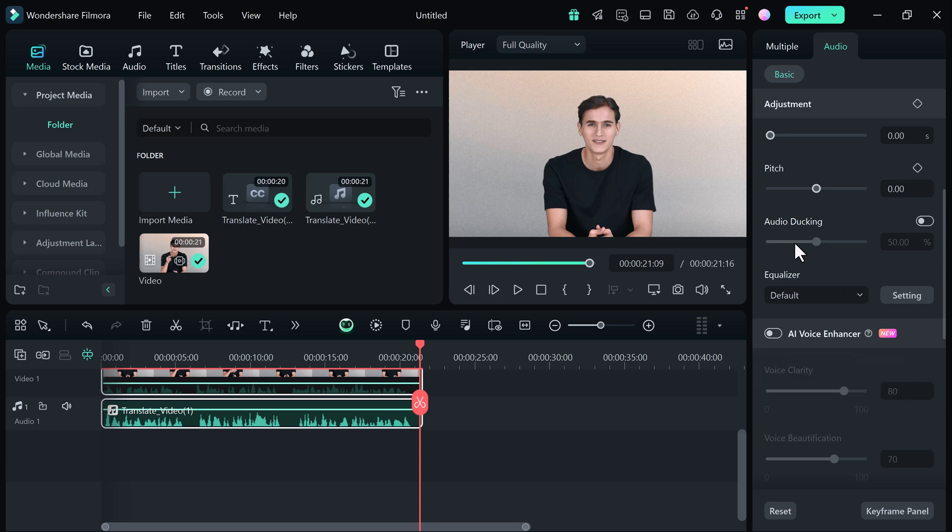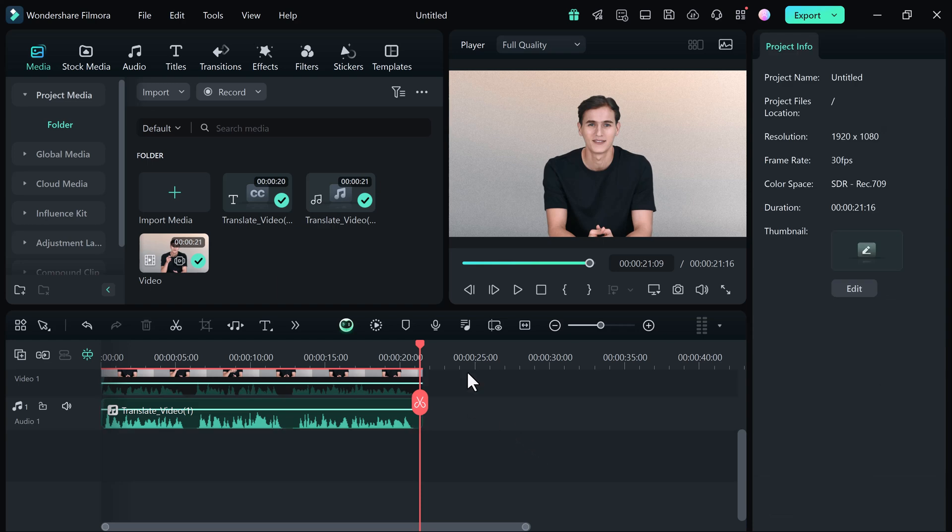And here are a few tips to get the best results with Filmora AI Translation. Make sure your original audio is clear and free of background noise, and use straightforward language for better translation accuracy.